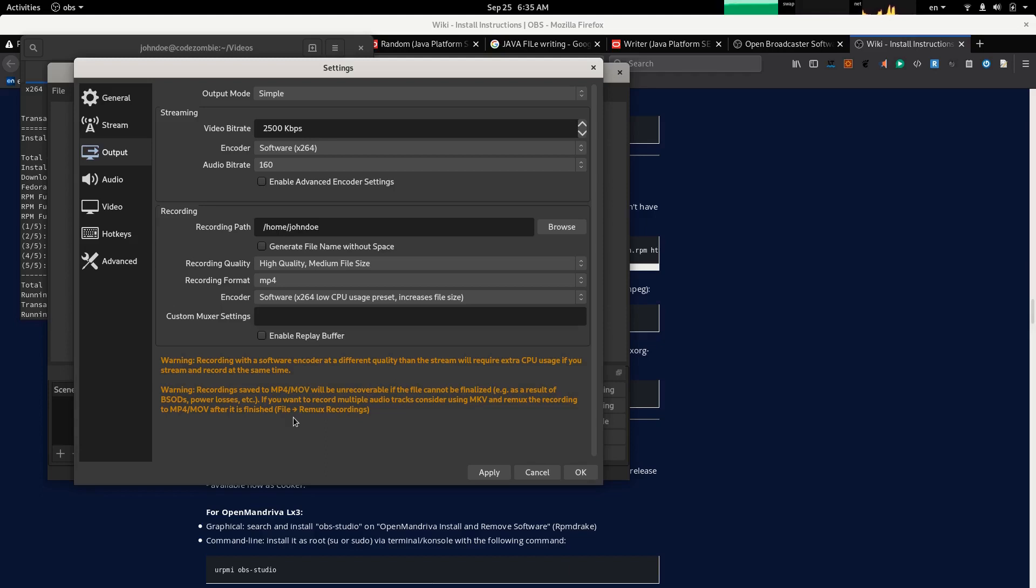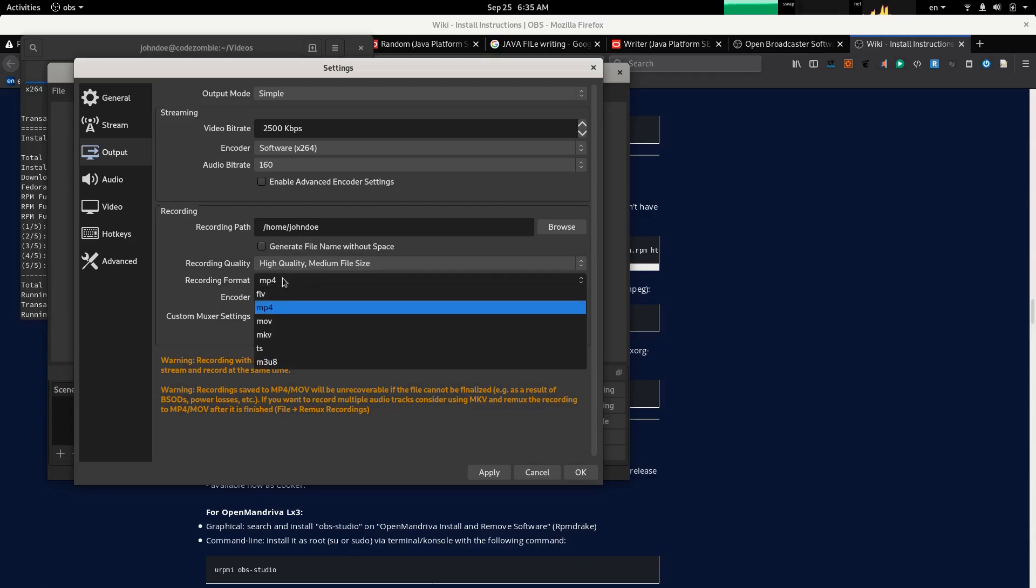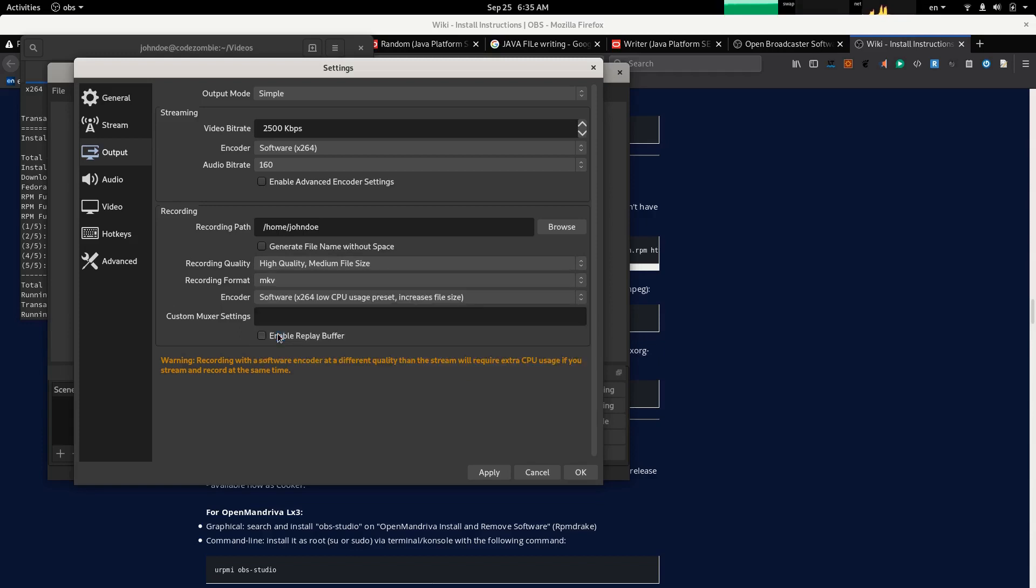Although I'm going to just record one audio stream, I think the safest way here is to select MKV instead of MP4. Let's select MKV.